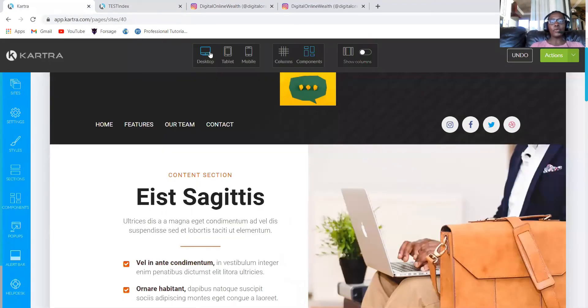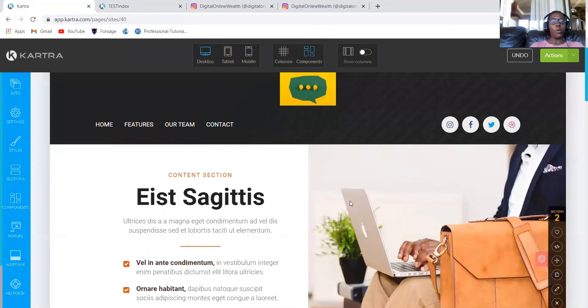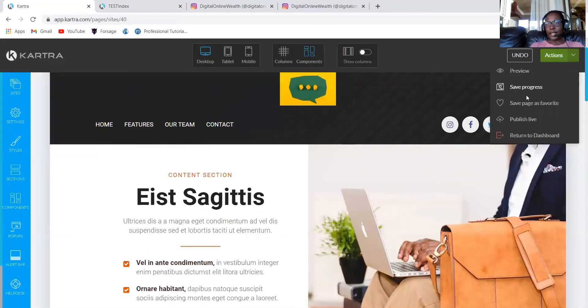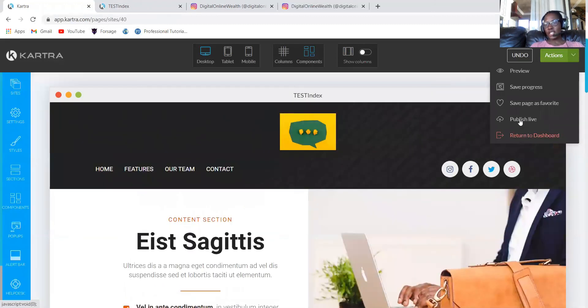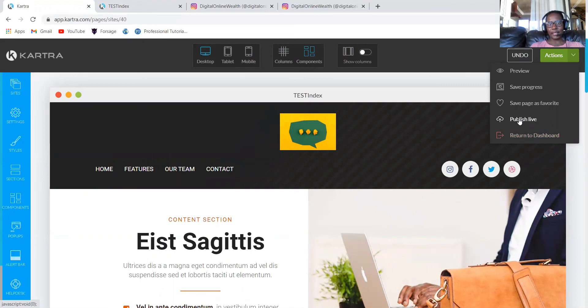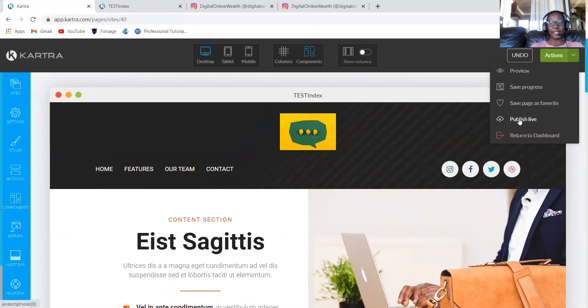But I just want to show you something. When you want to return, you click return to dashboard. When you're ready to publish, you just click publish live. It will generate a link. That link is your website. So if you don't have a domain, you'll use that link as your website. But if you have a domain, you'll have to set it up.